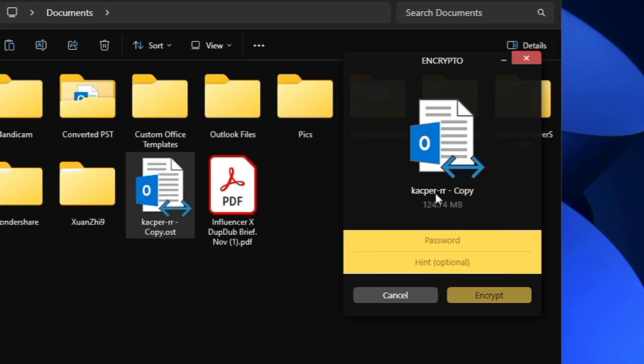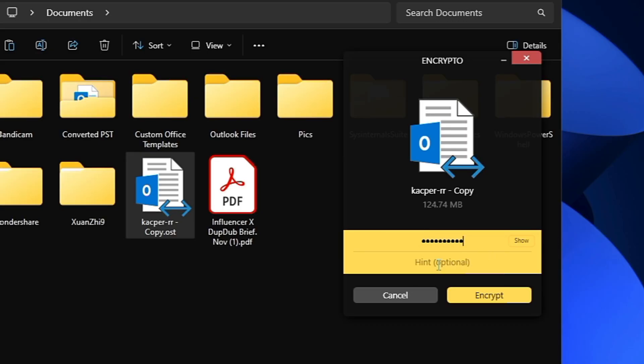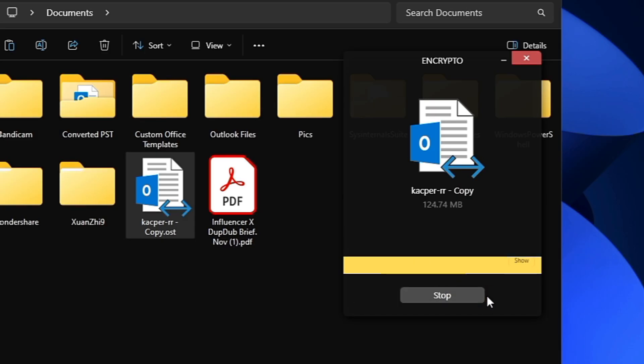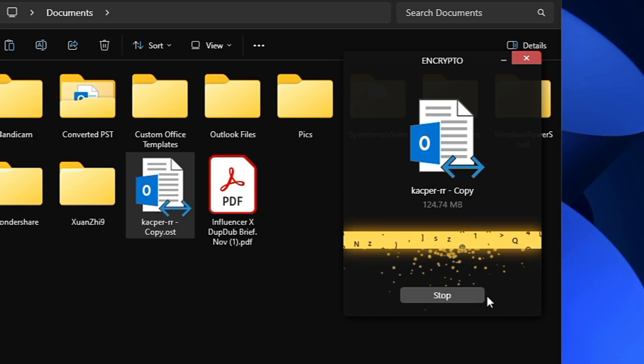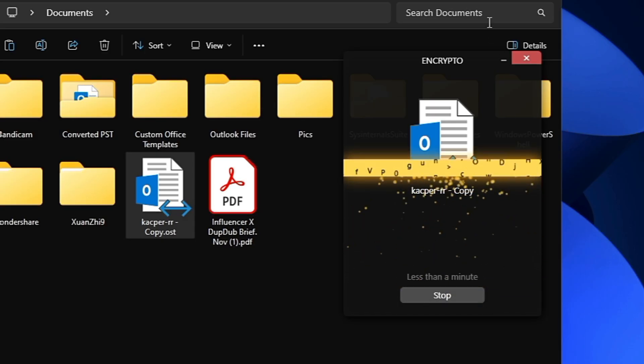You'll get this page that says Enter the Password. Just type your desired password. If you want to put any kind of hint, you can do that in the box below. Once you're done with the password, click Encrypt and you'll find that